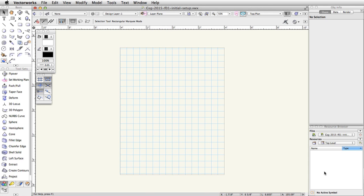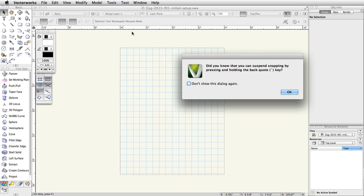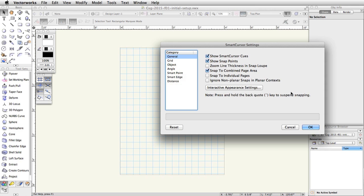Now we'll adjust the constraints categories. Go to Tools, Smart Cursor Settings. Dismiss the Did You Know dialog box and click the reset button.